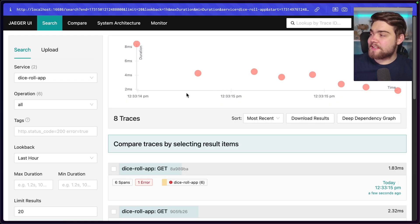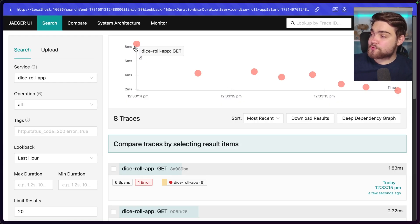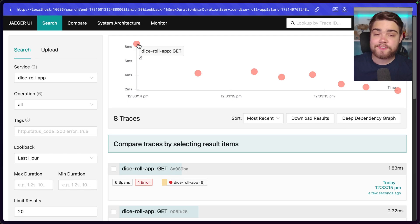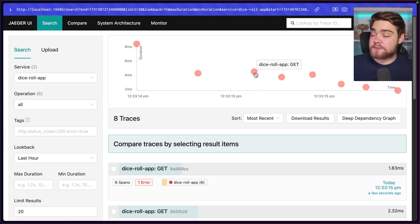And there we go. This is the Jaeger UI here. You can see these are individual traces that have come in. So this is for the dice throw up. These are individual get calls that have been made.